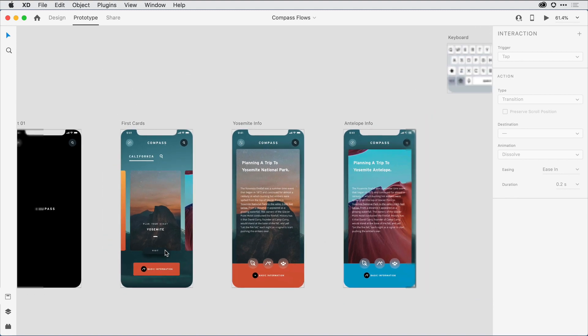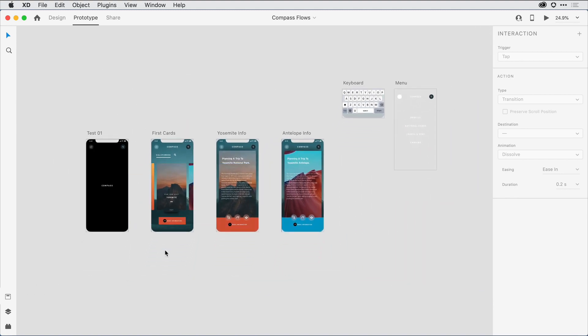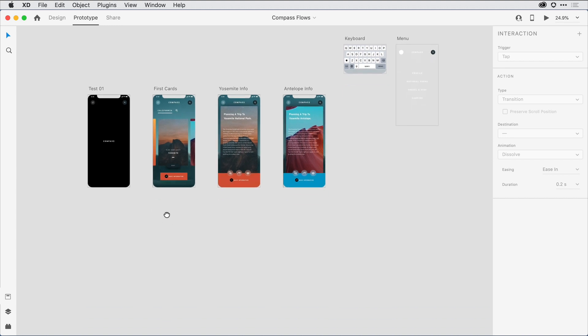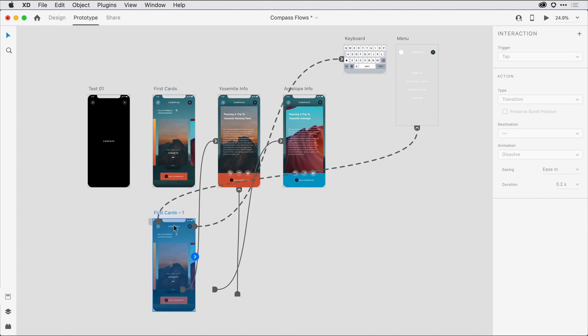Rather than come in and duplicate this entire set of artboards, I can use the multiple flows feature to just duplicate what I want to change. For that, I'll come in and drag a second copy of this first card. Notice that as I do so, not only did the artwork duplicate, but all of the wires that were associated with that artboard did as well.